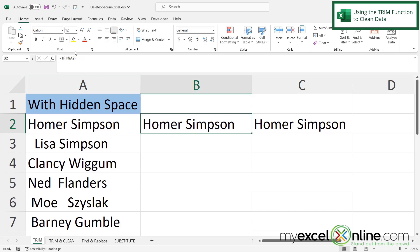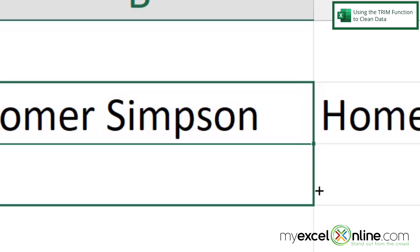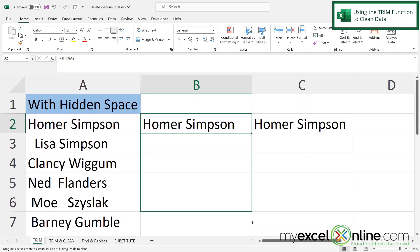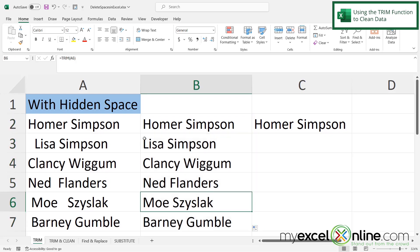So now that I have put the formula in for the trim, I'm going to go to the bottom right hand corner of B2 and you see this square here. If I hover my mouse over where it turns into a very thin cross, I can click with my left mouse button and just drag down to the end of my data set. And I can see that using the trim function cleans up what I have in column A and the cleaned up version is in column B.